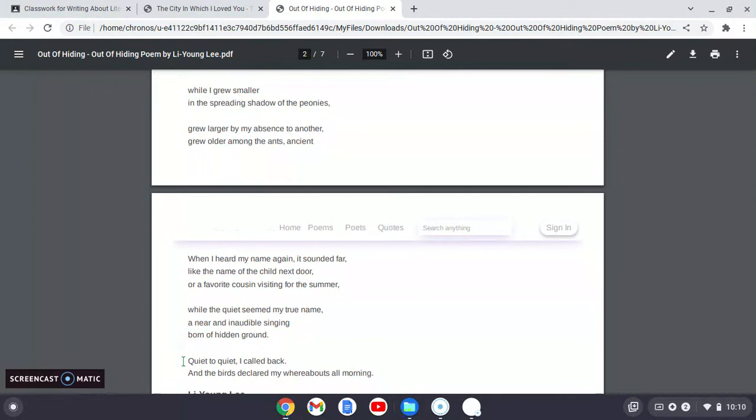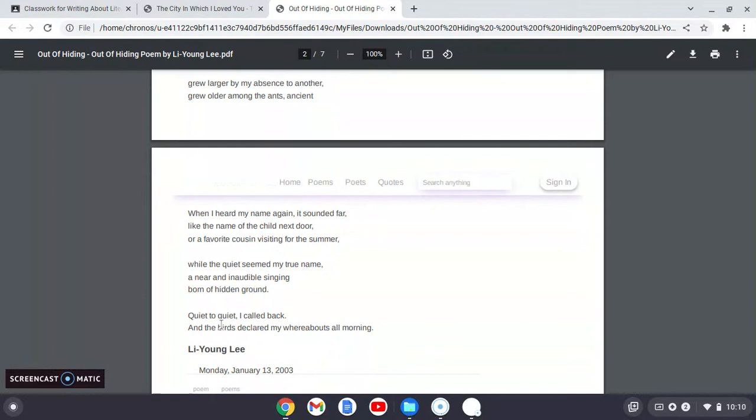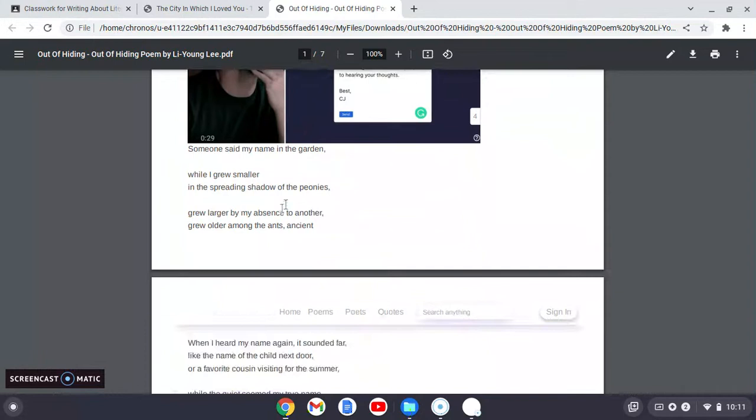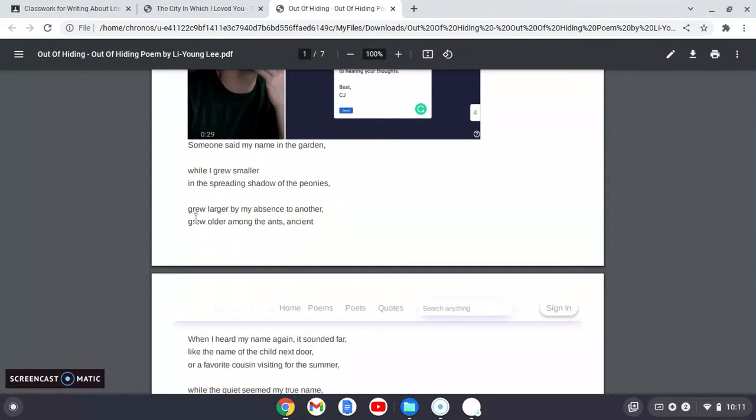And then of course, birds, as we know, are very important in scripture. They are the messengers of God. Very often we see them. And the birds, these messengers knew where he was the whole morning. And if you look at the title, this is one where the title is really important. Out of hiding is the title of this poem. And he's out of hiding when the whole poem, what he's doing is he's hiding. Someone calls his name and he shirks. He grows small. He's hiding. Then he grows larger to hide. Then he grows older to hide.